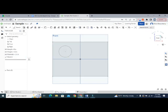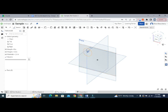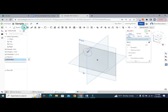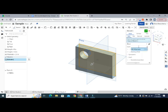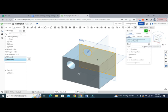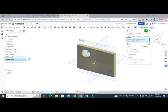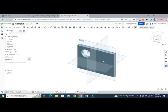At this point we have a rectangle with a circle that will become a hole. I'll go ahead and extrude — selecting just the face of the rectangle, not the hole. The depth is also going to be an equation: diameter / 3.